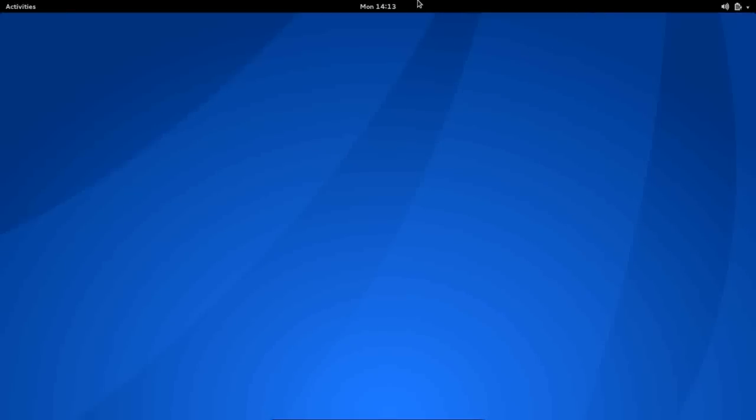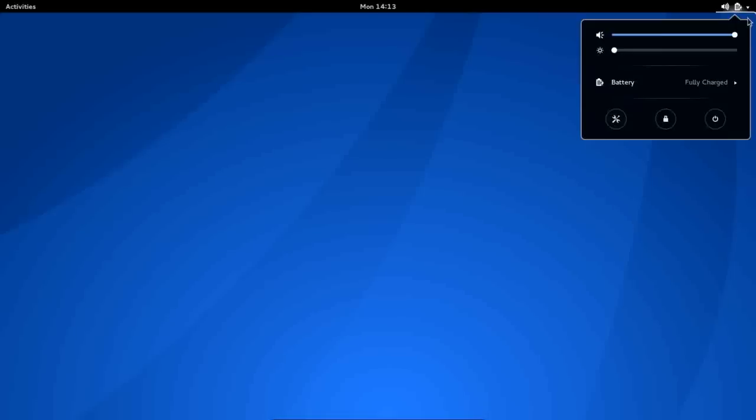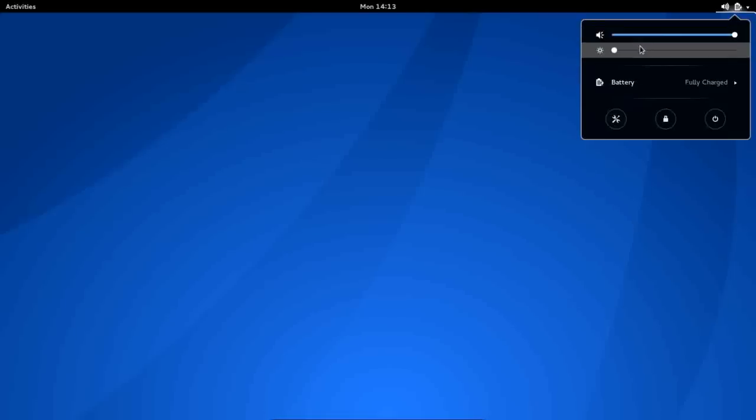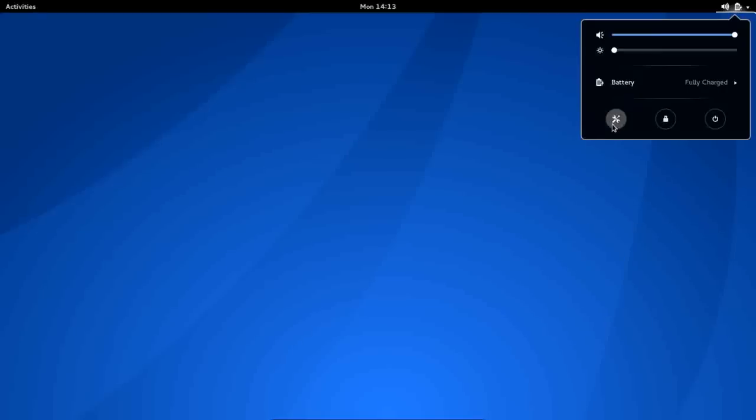Across the panel to the top, beginning on the right, you have a notification area, battery monitor, volume control, as well as your session manager. You can control your volume from the drop-down as well as your brightness, access your battery and power settings, power off the machine, lock the session, or once again access the settings menu.